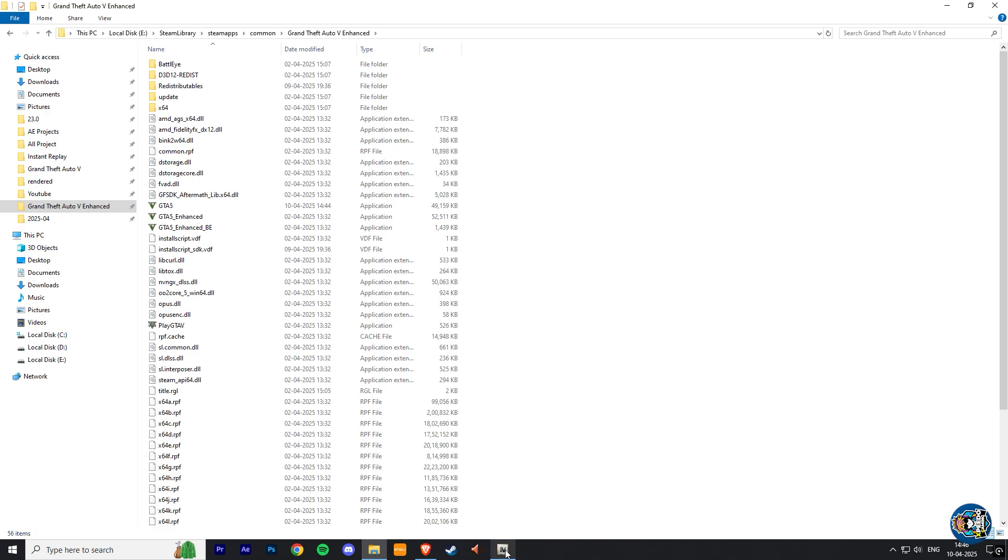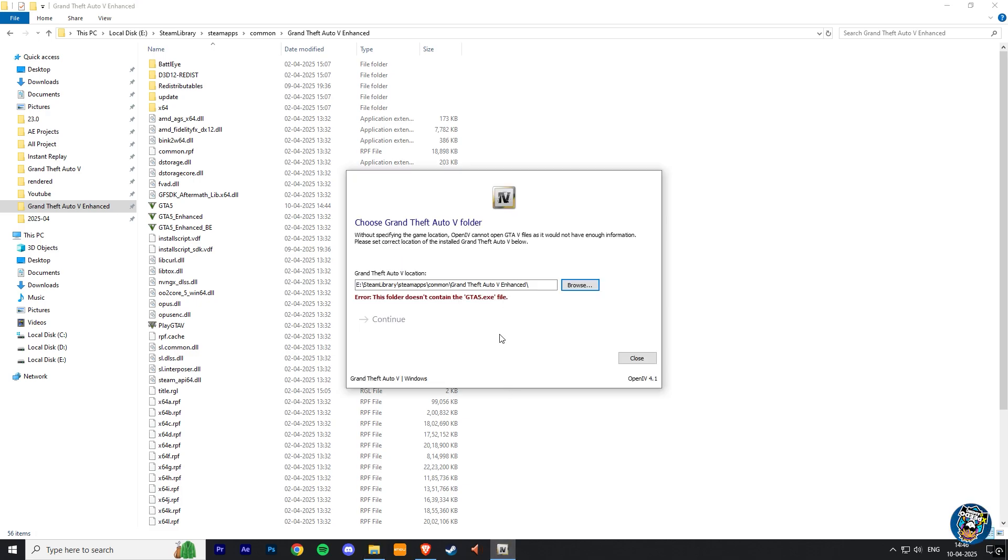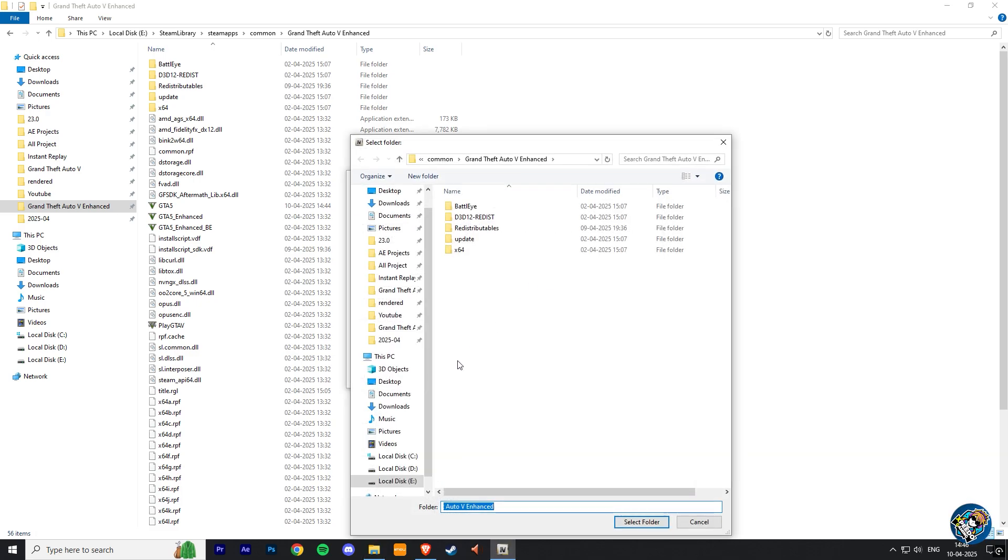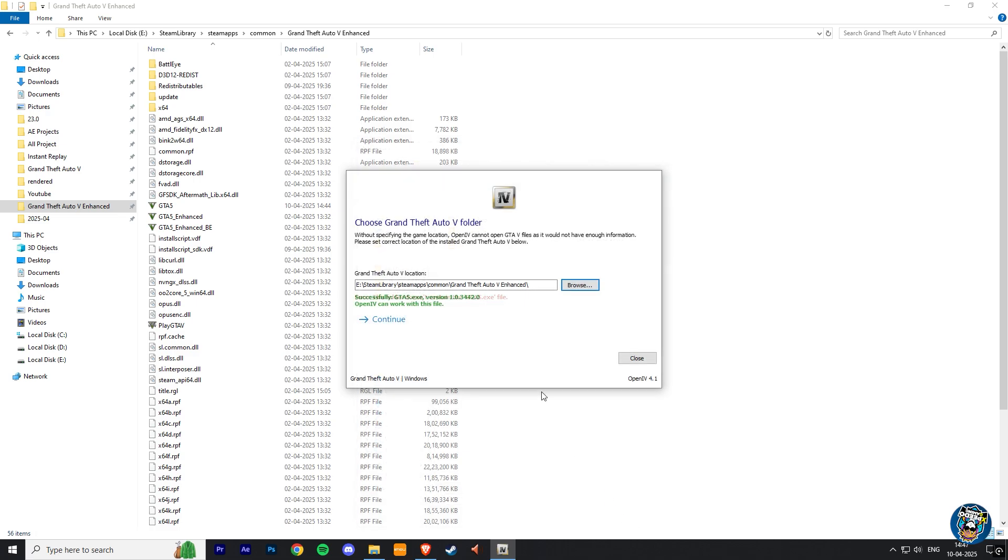Now here again, click on browse, and again choose the GTA V Enhanced directory. Now you can see it gives a successful message that OpenIV can run with this file. Now click on continue.